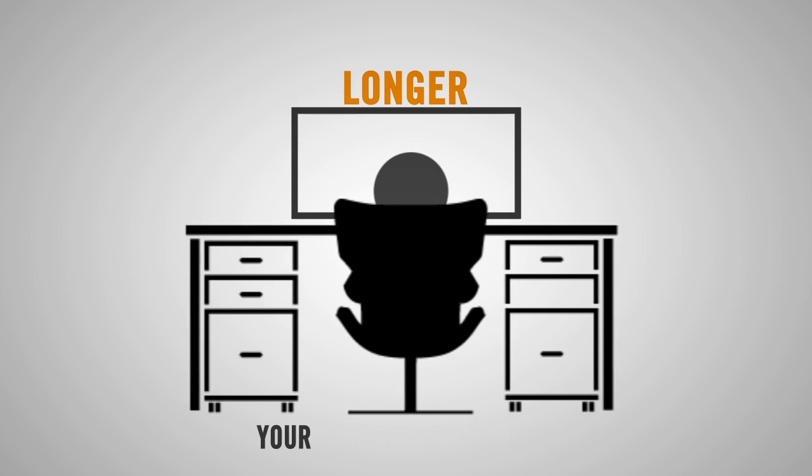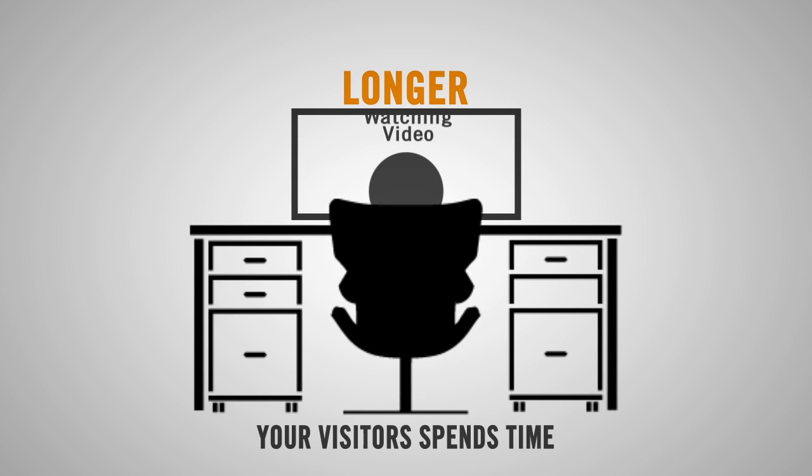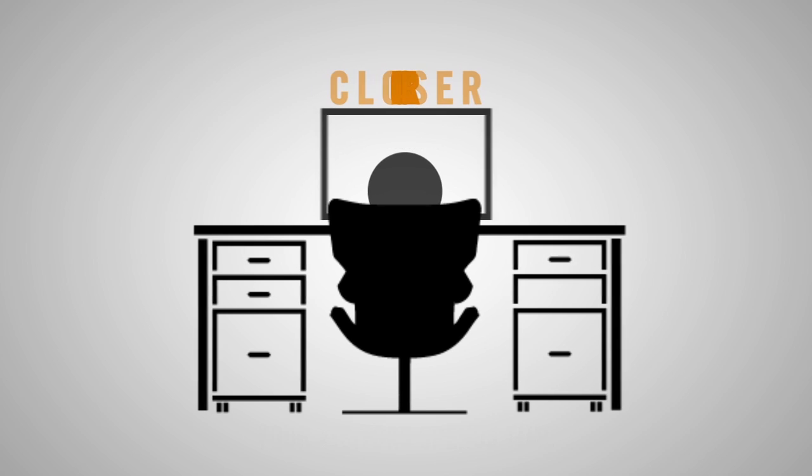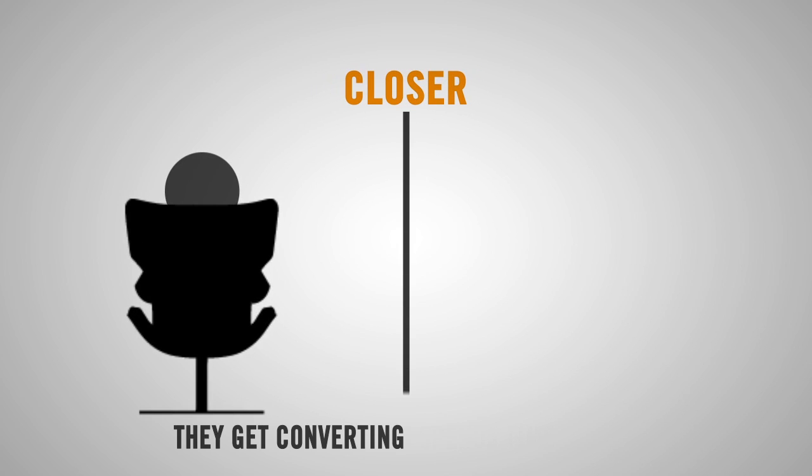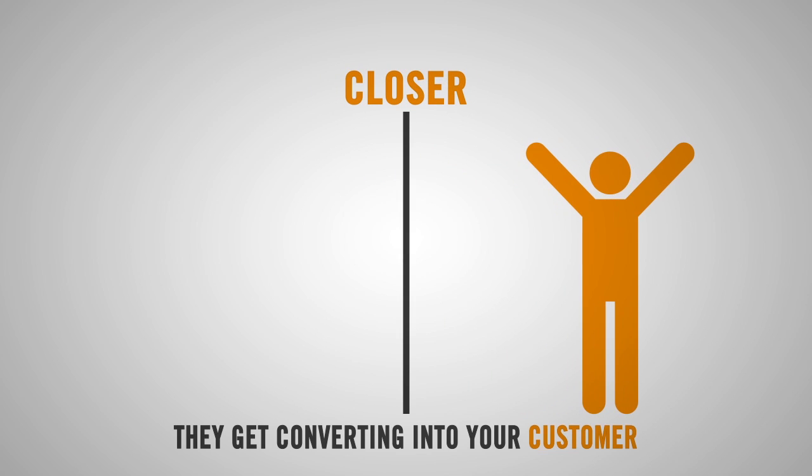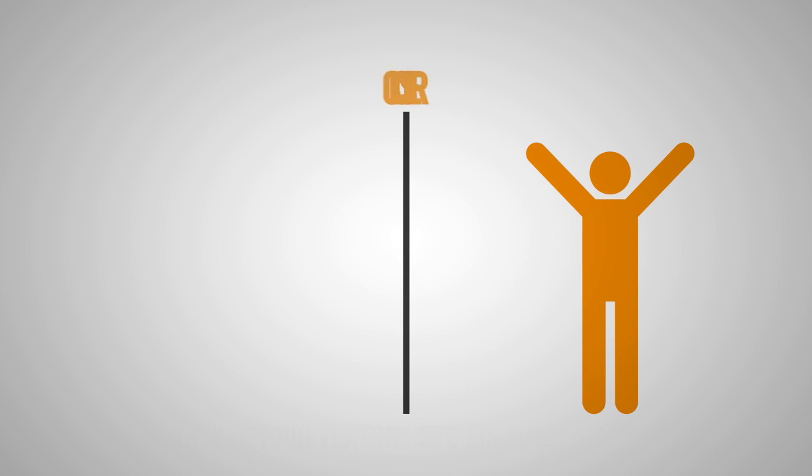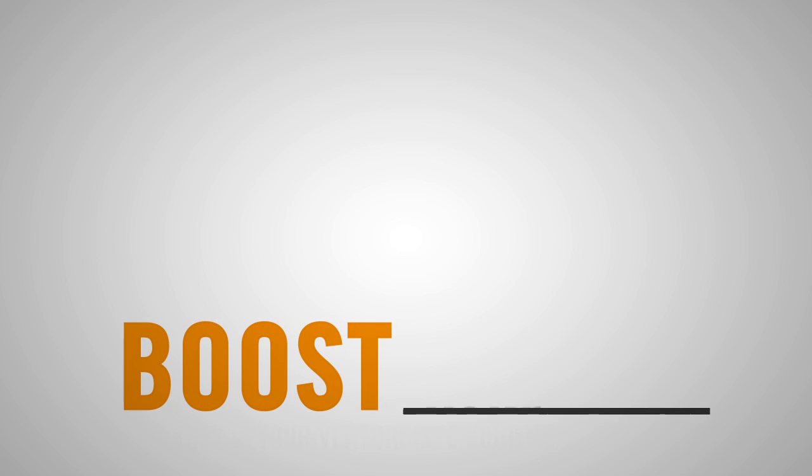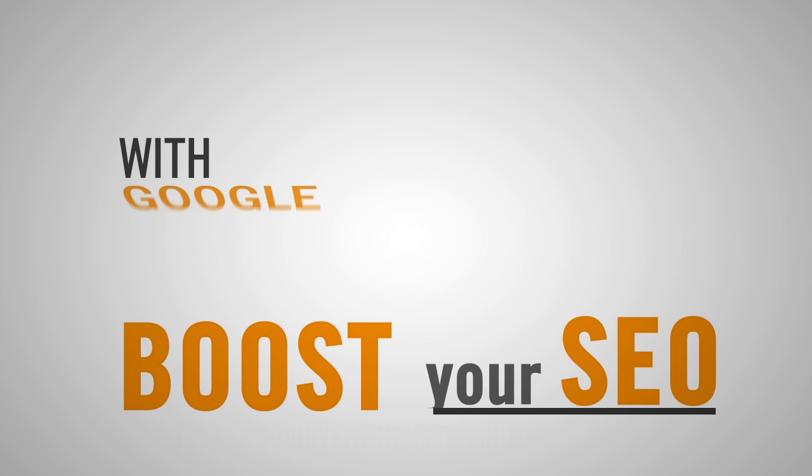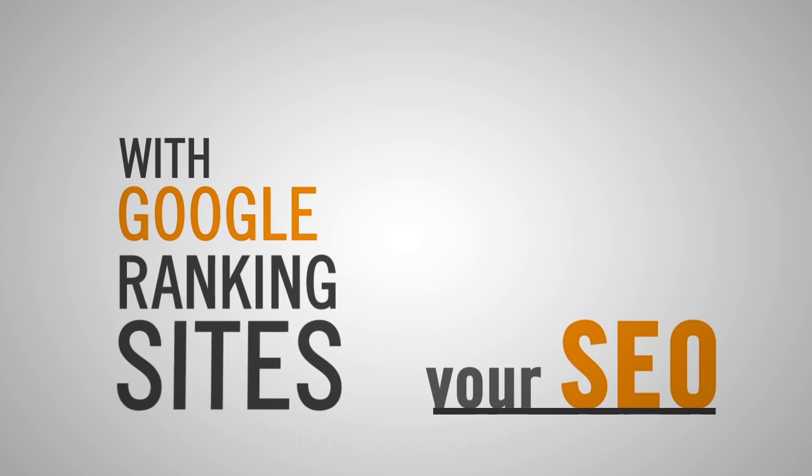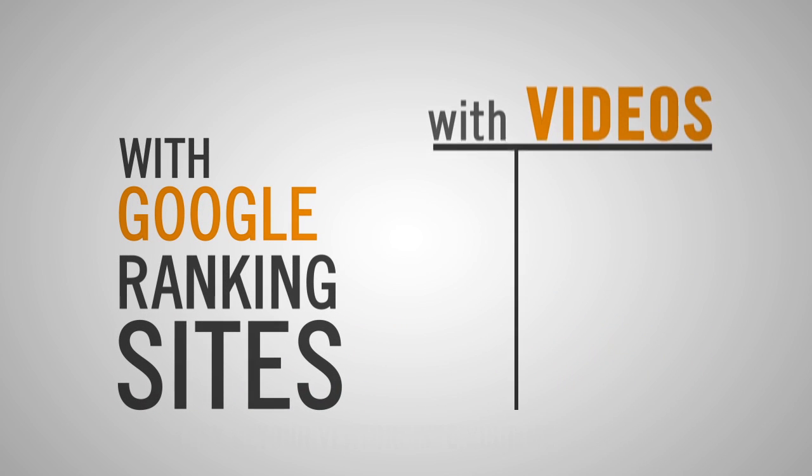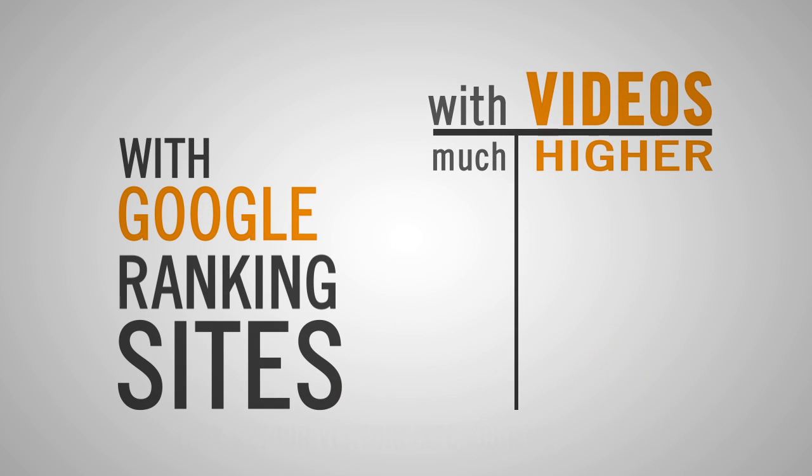The longer your visitors spend time watching the video and knowing your business, the closer they get to converting into your customer. Boost your SEO with Google ranking sites with videos much higher.